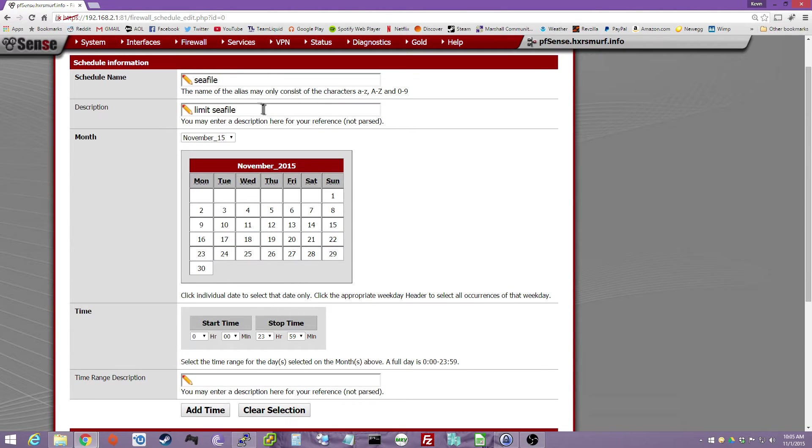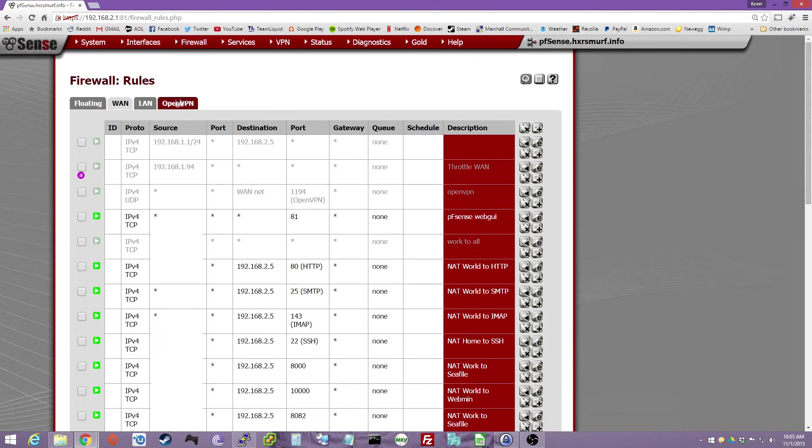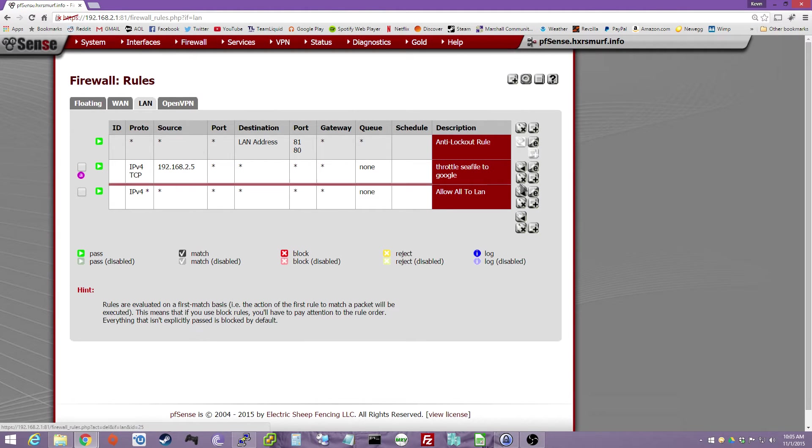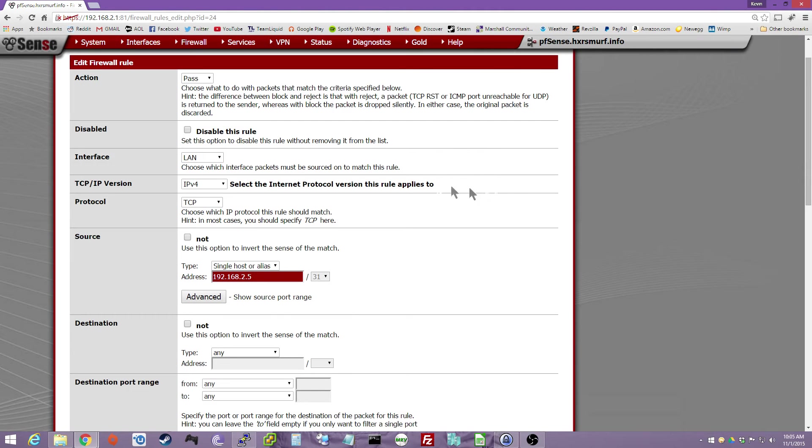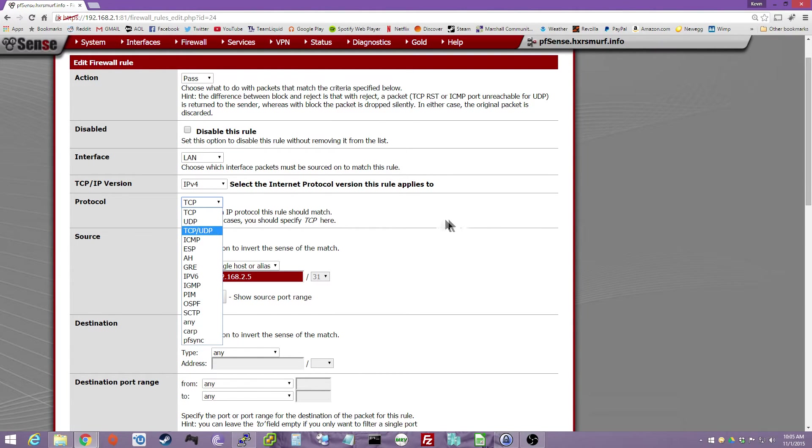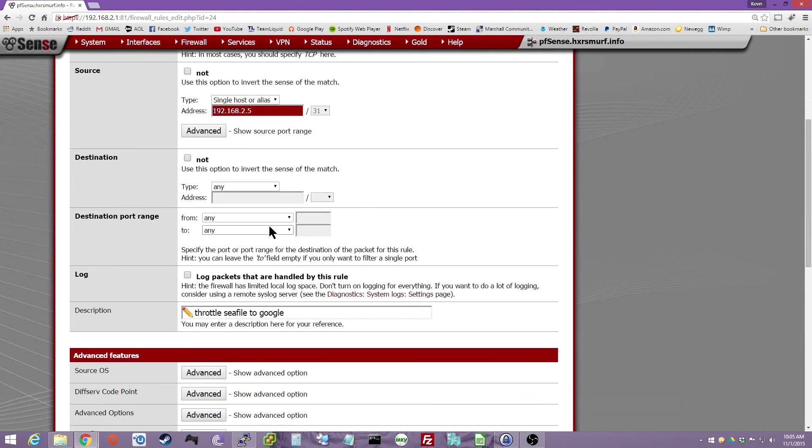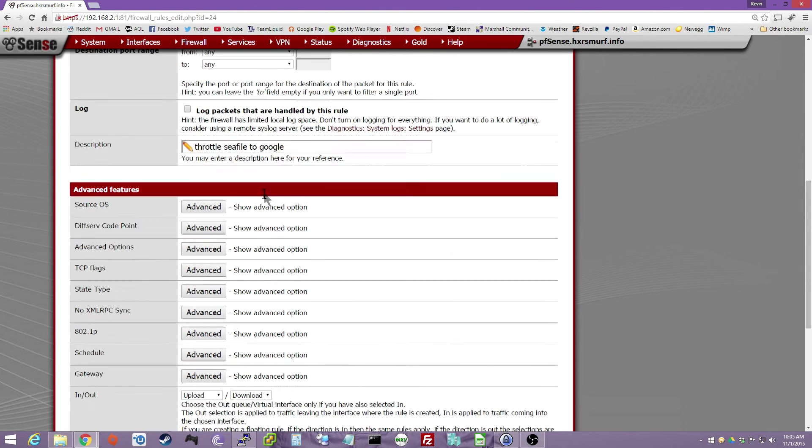Next, you want to go Firewall, Rules, LAN, and then just click Plus. I'll edit my old rule. So you can say Interface LAN, IPv4, TCP, or TCP UDP, up to you. Source, you can select a specific source on your LAN or you can do any destination, any description.